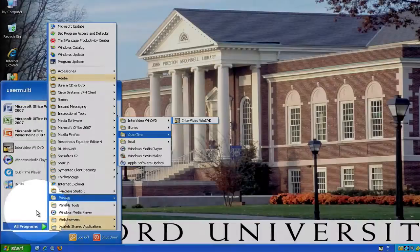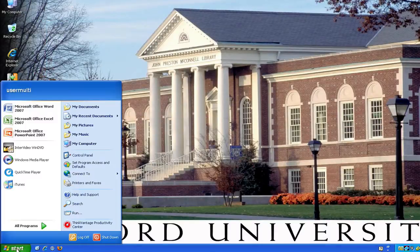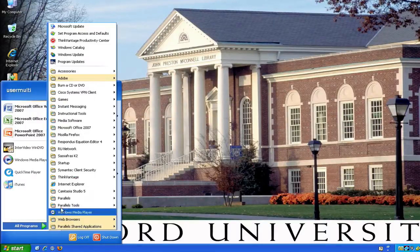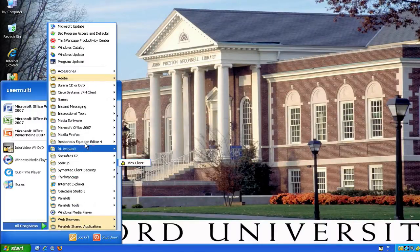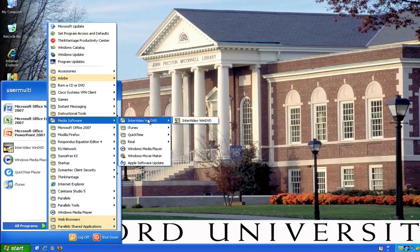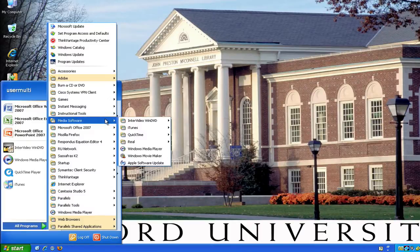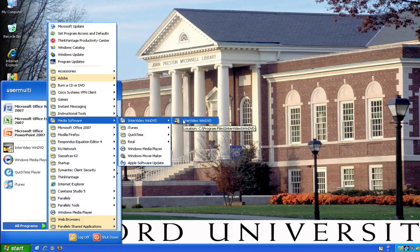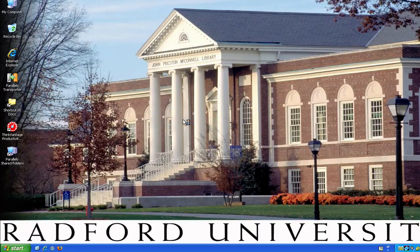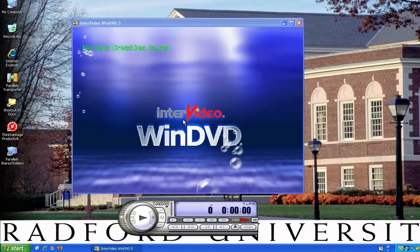You will go start at start, go to all programs, and it may be under a folder, but it also might be right there on that list. Go to InterVideo WinDVD, and go all the way over here to InterVideo WinDVD. It will bring up InterVideo WinDVD like this.